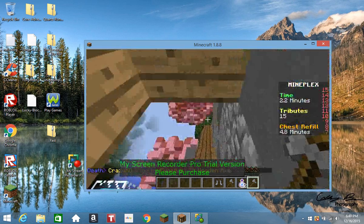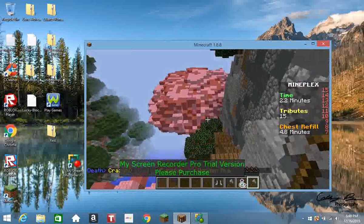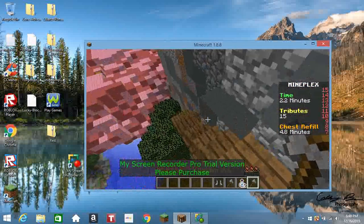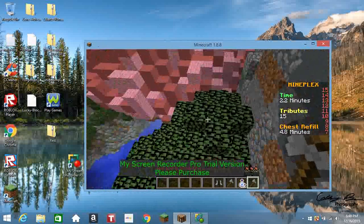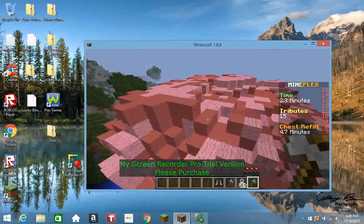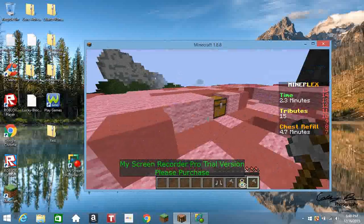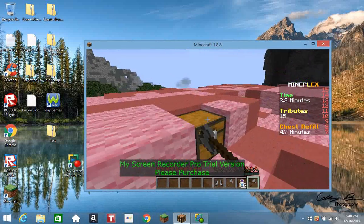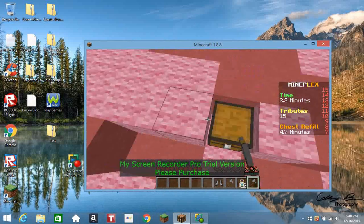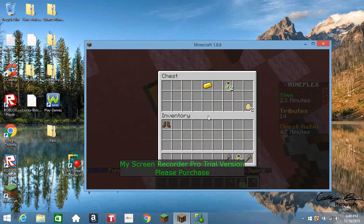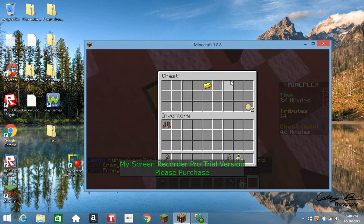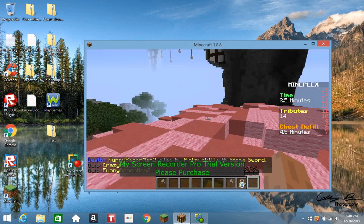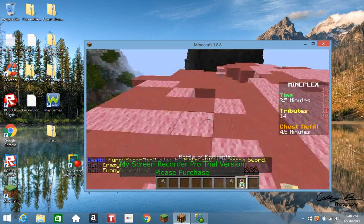Keep getting some better stuff. I'm not mistaken, that's a chest. Come on. Bottle of enchanting.